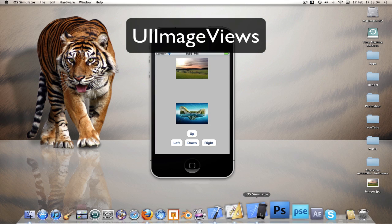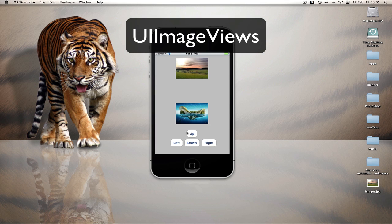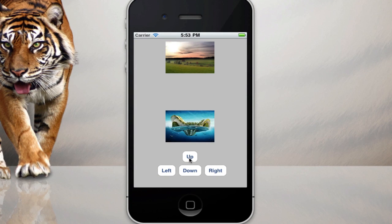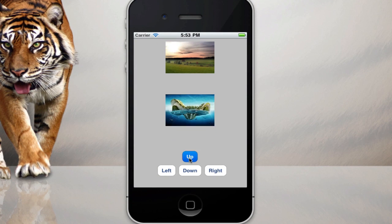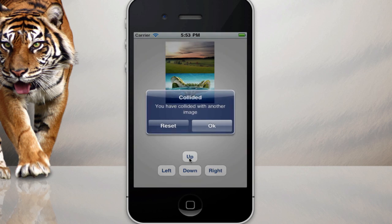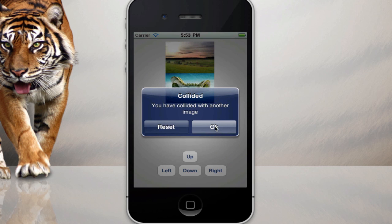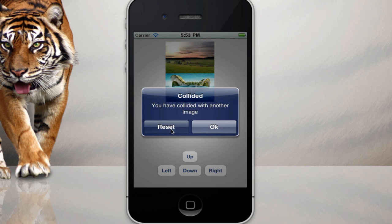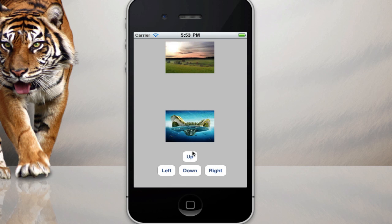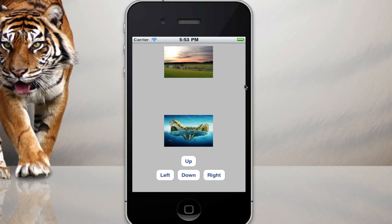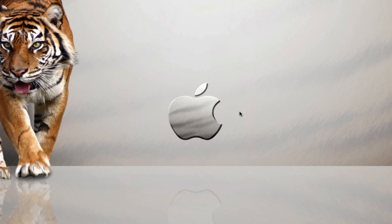In this tutorial we're going to be creating this, and as you can see here's our old project with some modifications. As I click the button, if I hit the other image it comes up with an alert view, and if I click OK nothing happens but if I click reset it will reset and go back to normal again. That's a useful thing to know if you're trying to make a game or something like that. So without further ado, let's go.